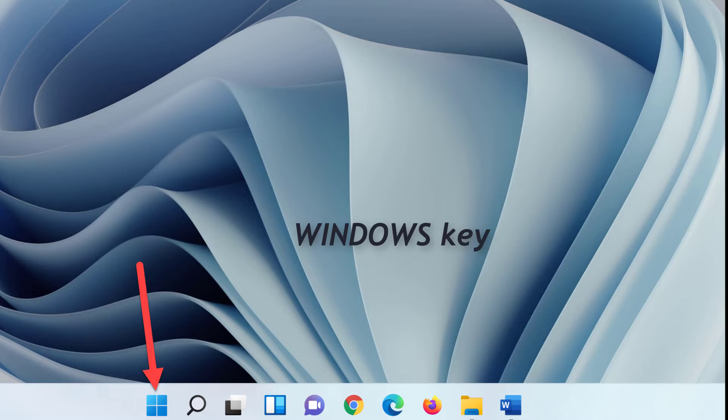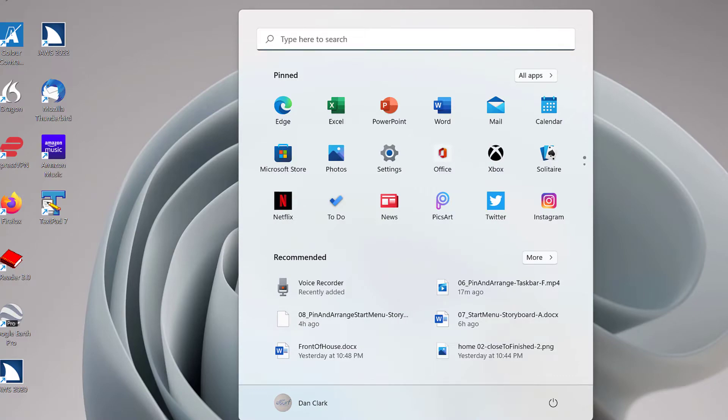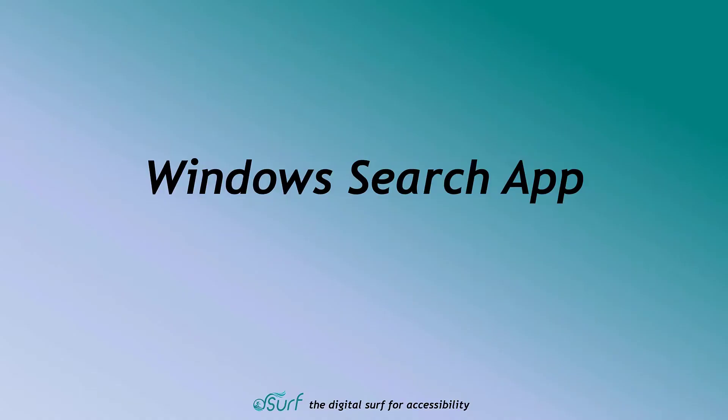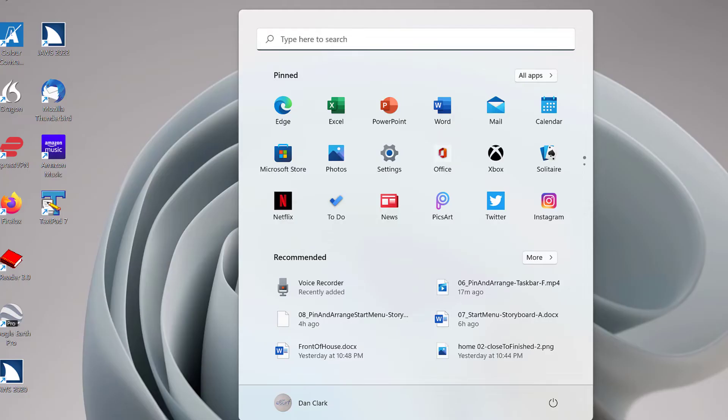Let's look at the various parts of the Start Menu next. I'll press the Windows key now. Search Box Edit. Windows Search App. When the Start Menu opens, focus is within the Search Edit Box at the top of the Start Menu.